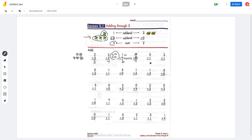And 0 plus 1 — again, 0 doesn't do anything, so it will be just 1. And 2 plus 1: if there are 2 circles and we add 1 more, it will be 3.